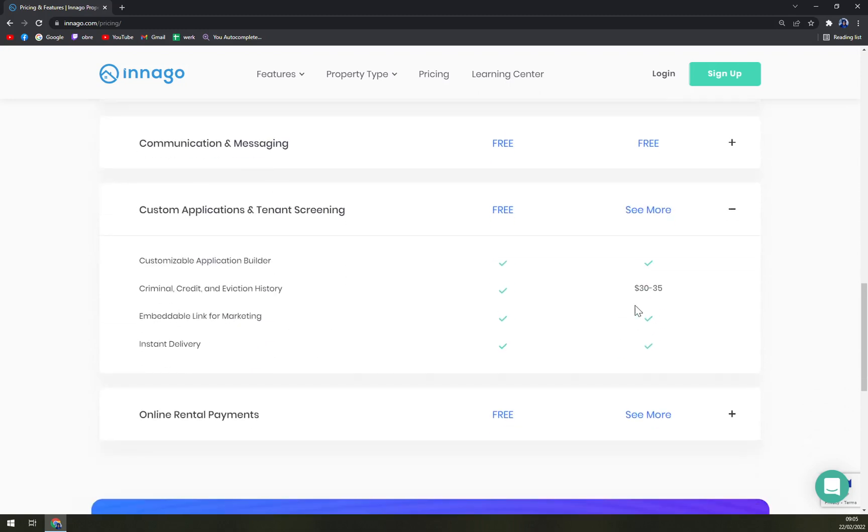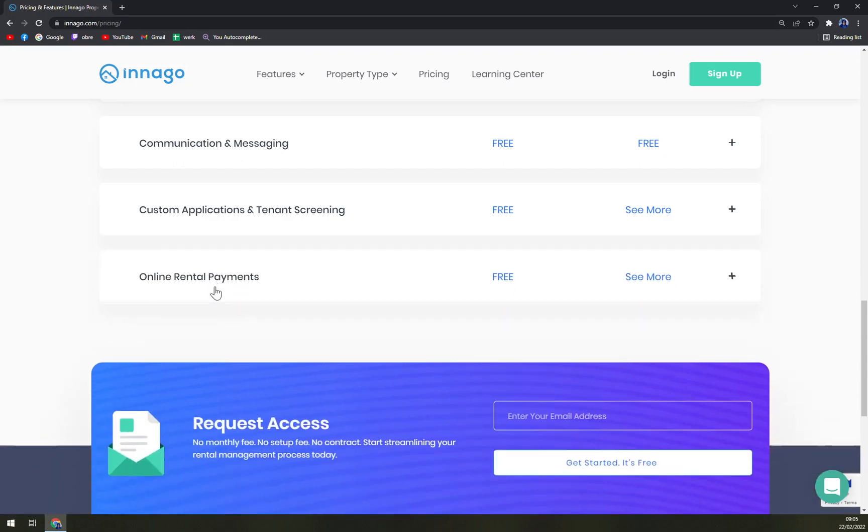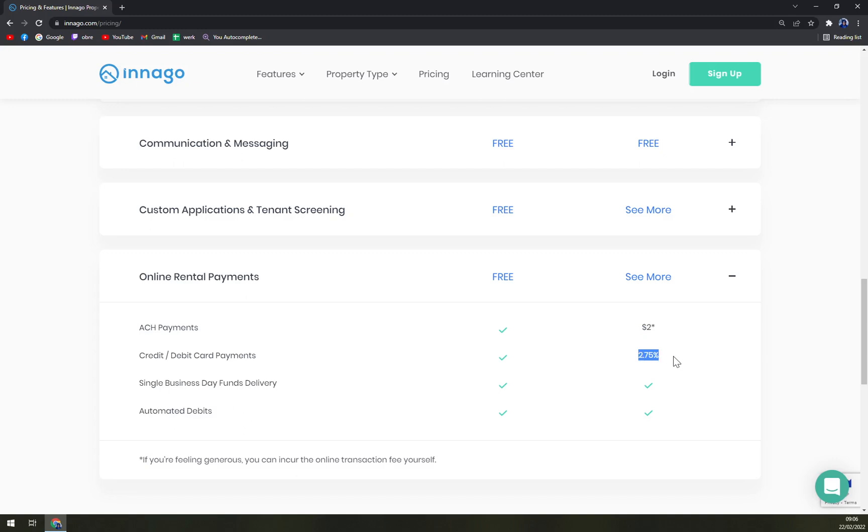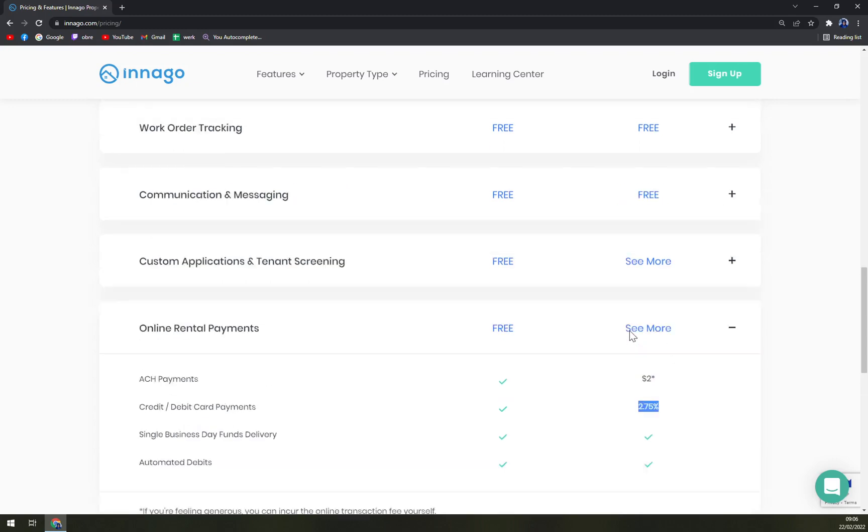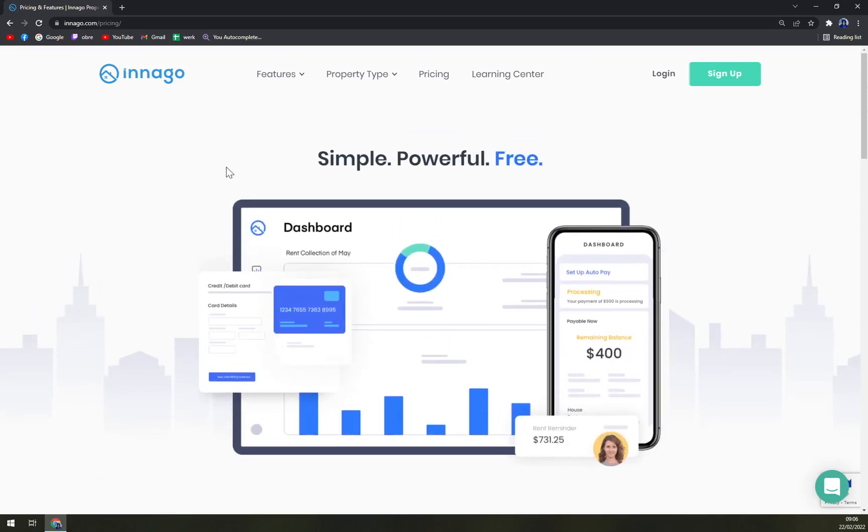For your tenants costs, it's criminal, credit and eviction history - it's $30 to $35, and online rental payment as you can see is $2. But if you're feeling generous you can incur the online transactions fee yourself. According to the debit card payments they are taking 2.75 percent, so their income has to come from somewhere.